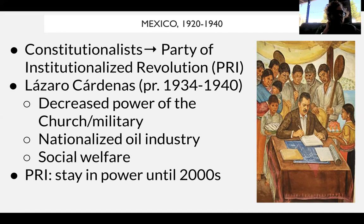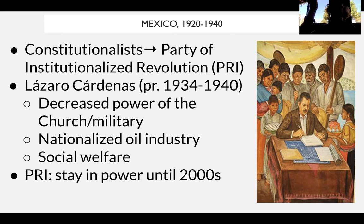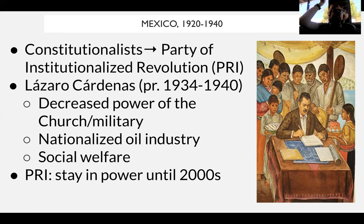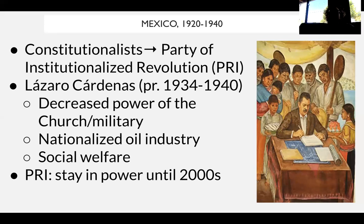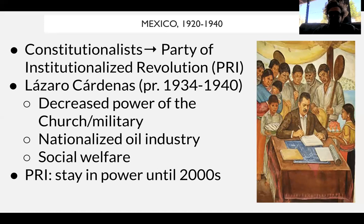Cárdenas significantly reduces the power of the Catholic Church in Mexico and reduces the influence of the military as a political unit. He has the government own major industries like oil, taking them over from the Americans. There are very generous social welfare programs. However, essentially only one party — the PRI — is really in charge of Mexico, really until the 2000s. There are lingering problems of poverty — even with more generous welfare programs, there is still poverty in rural Mexico and racial inequality.